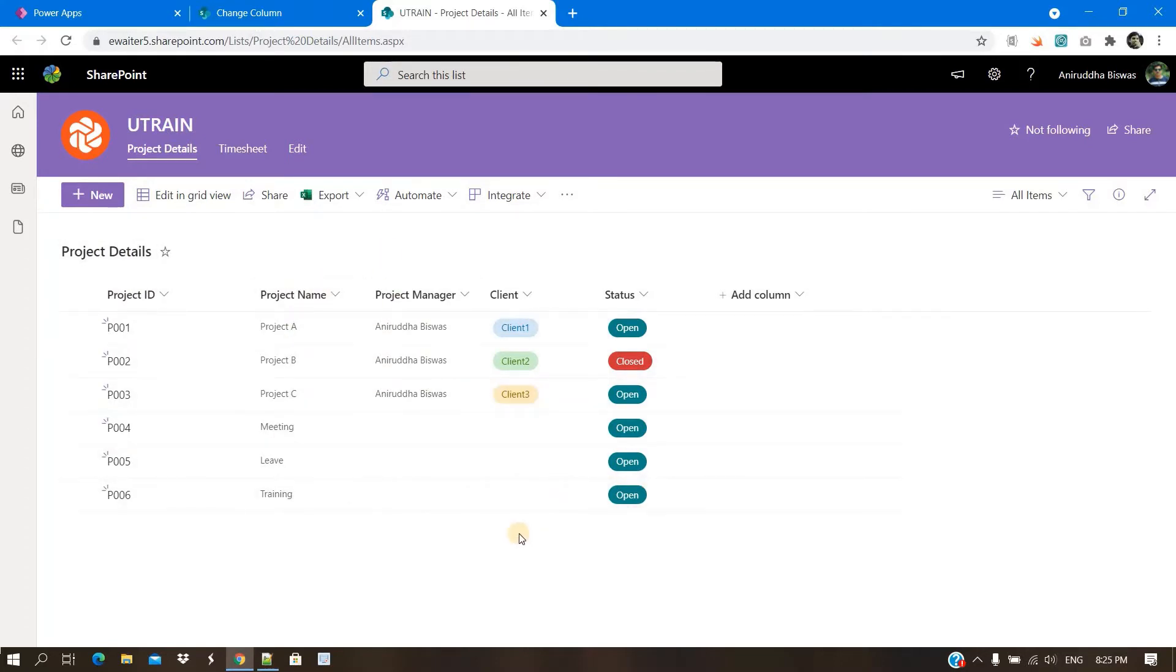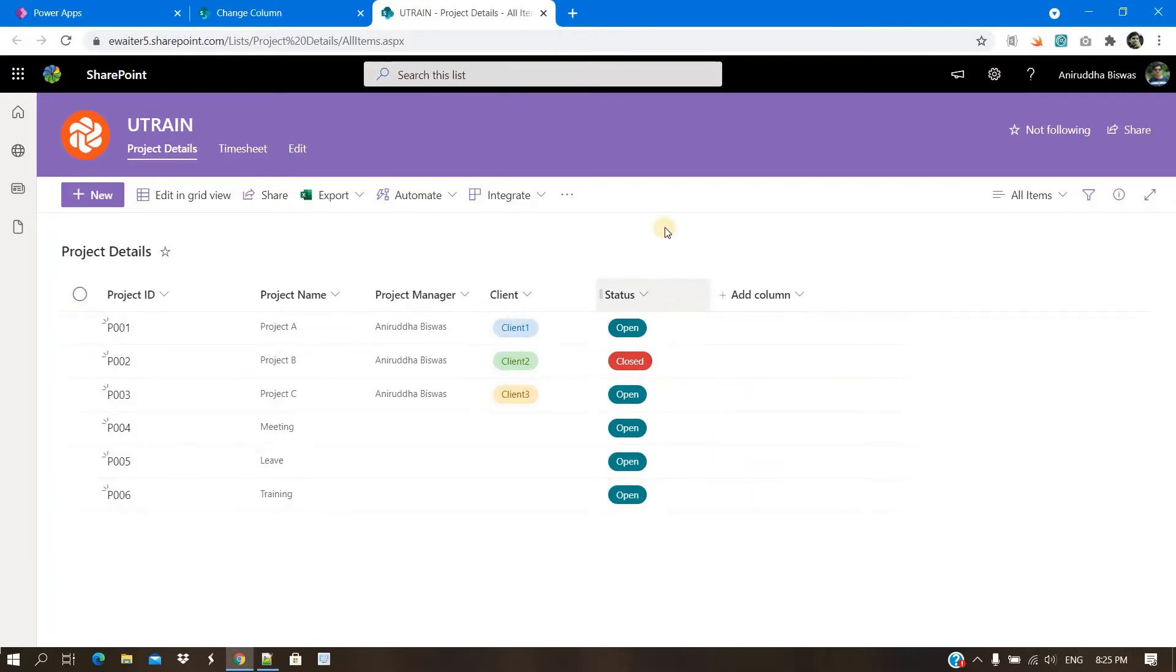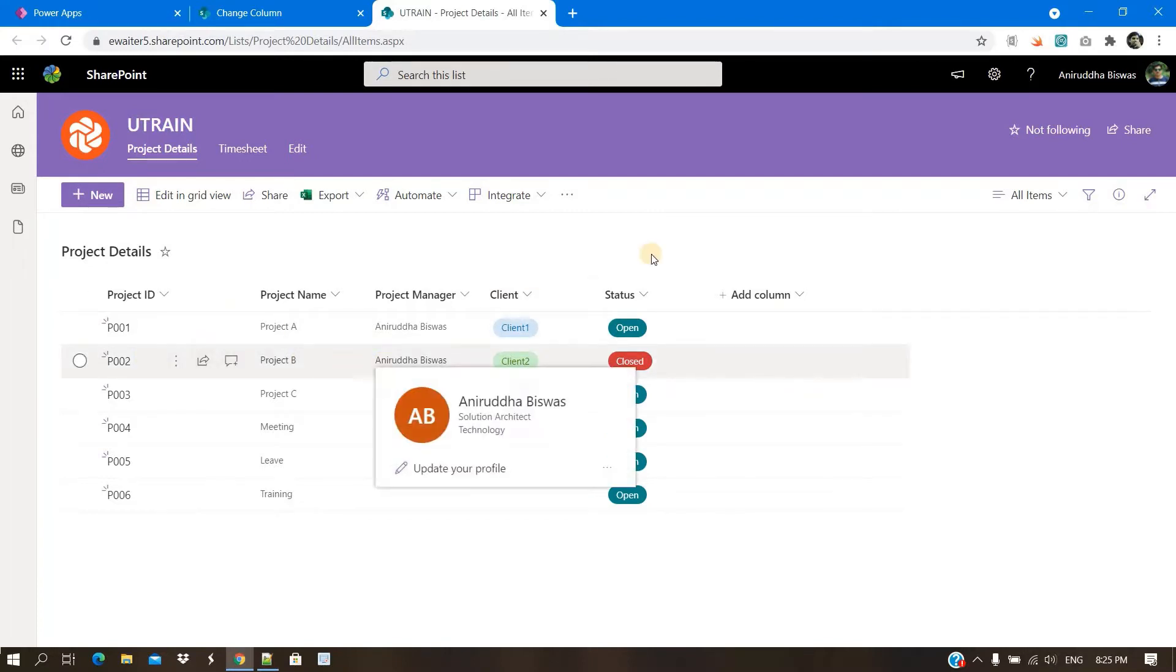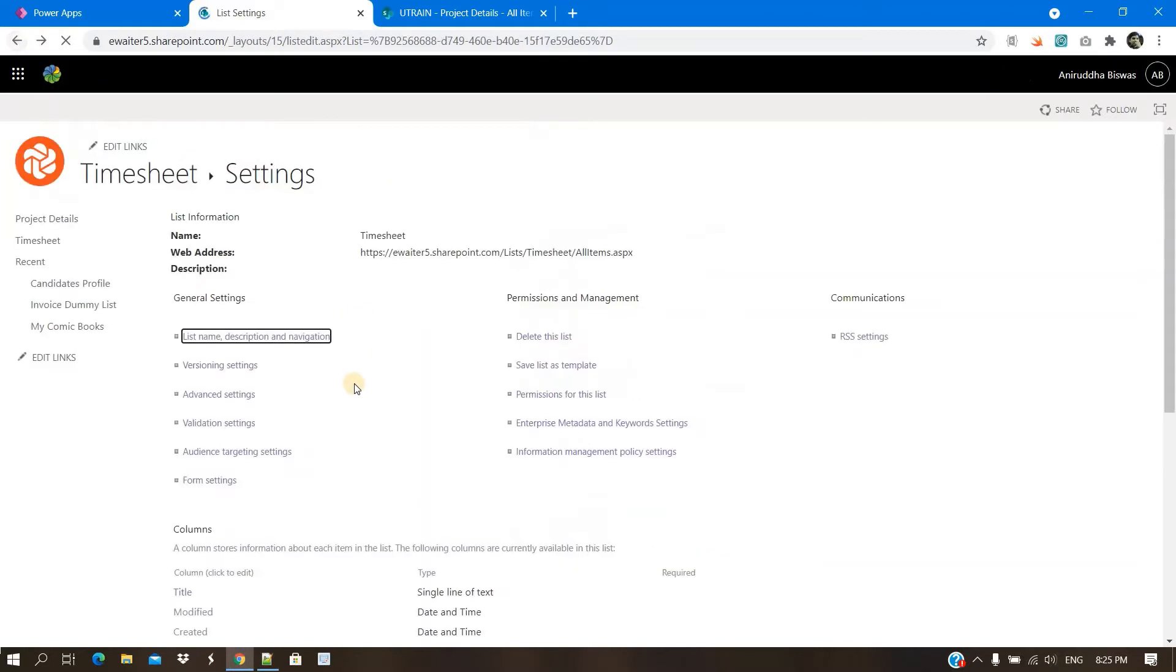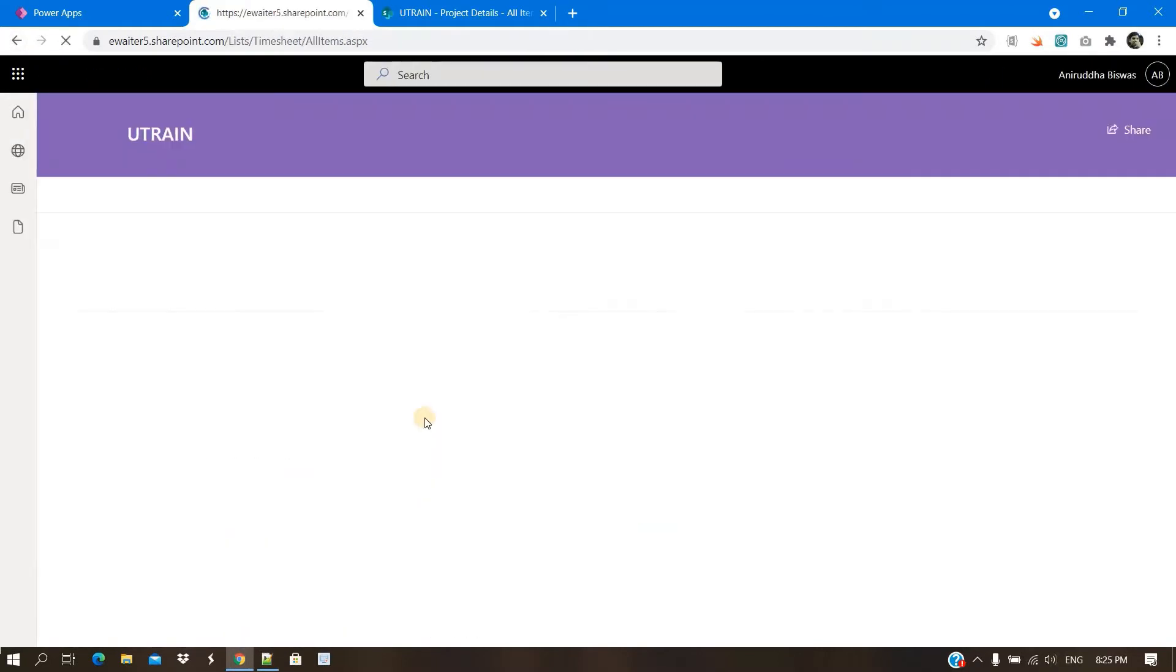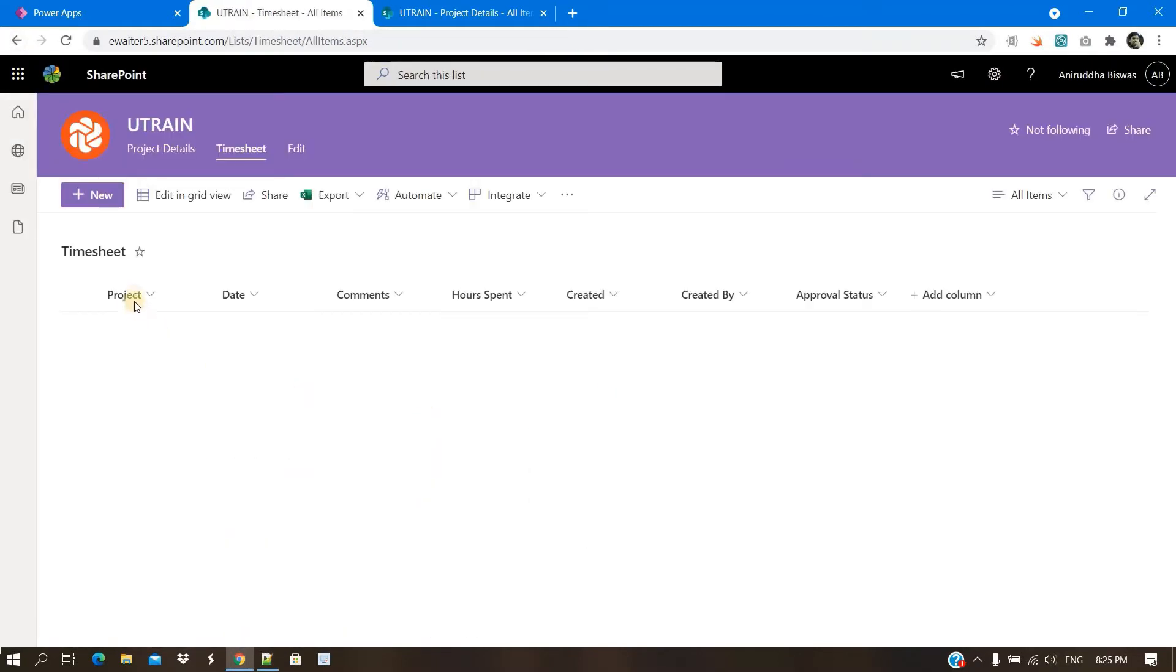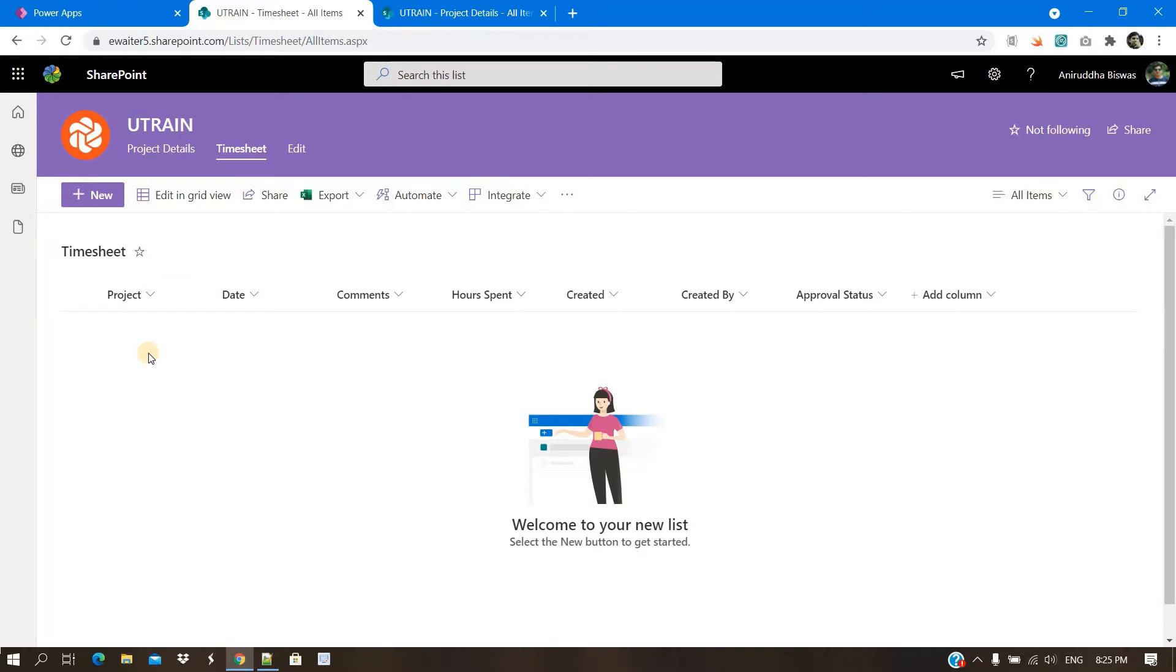Now consider one scenario. Few of the project statuses already get closed. So as an admin, you don't want to show those projects in the drop-down, correct? Of course, as a developer, you can create a choice column instead of lookup column, but what will happen is every time you need to remove that?